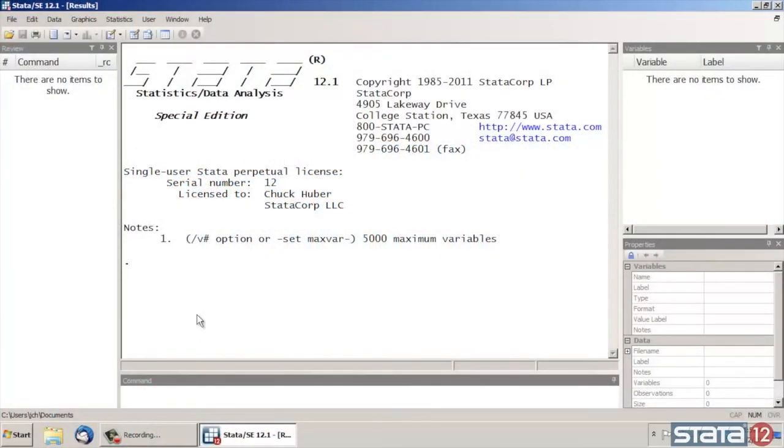Hi, Chuck Huber here for the Stata YouTube channel. I'd like to show you how to create pie charts in Stata.